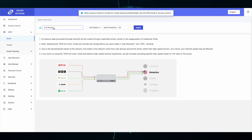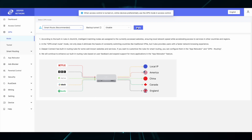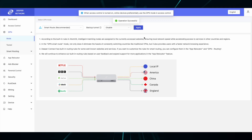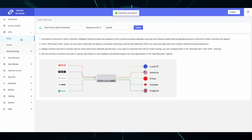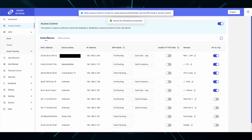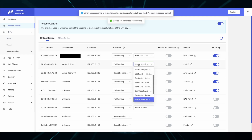After you test full route, try smart route. In DPN mode, select smart route and apply, or in access control list find the device and select smart route.